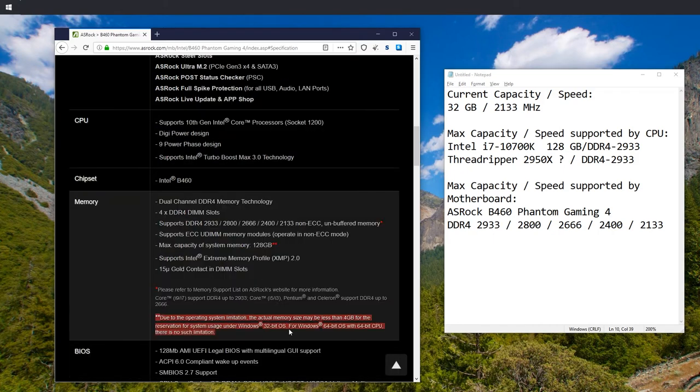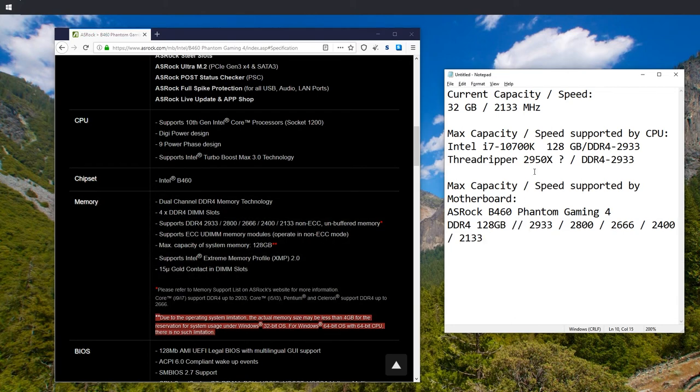Of course, you need to have 64-bit Windows. So now we know that we could upgrade to a max of 128 gigabytes.